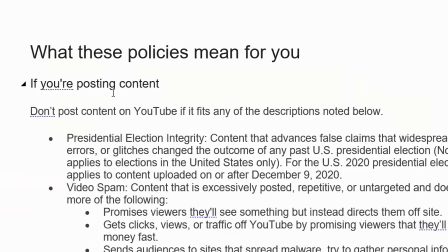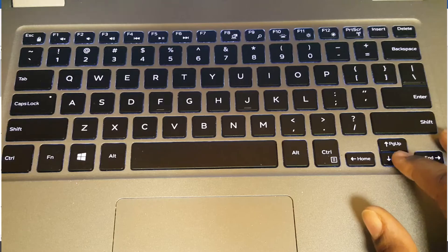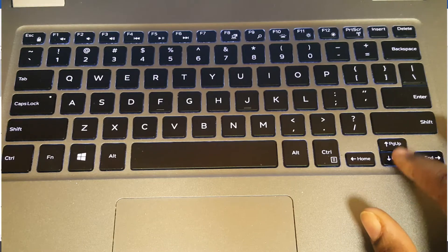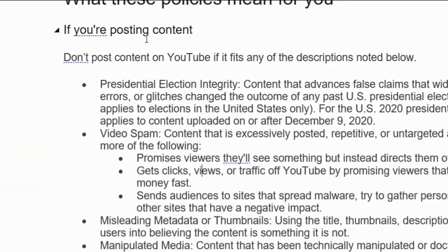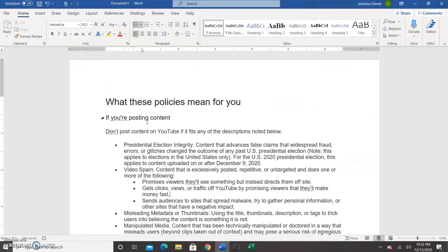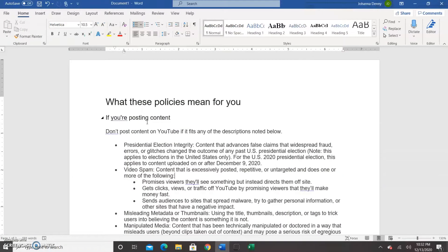Then we move on to the down arrow, which goes down one line at a time — every time you click it, you go down one line. We also have our up arrow, which is the opposite of down, and we go up one line at a time.